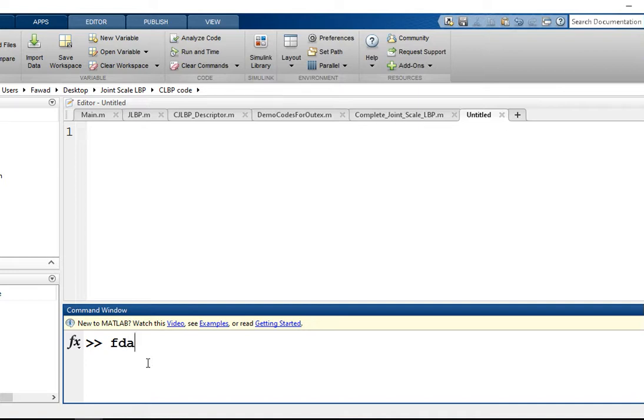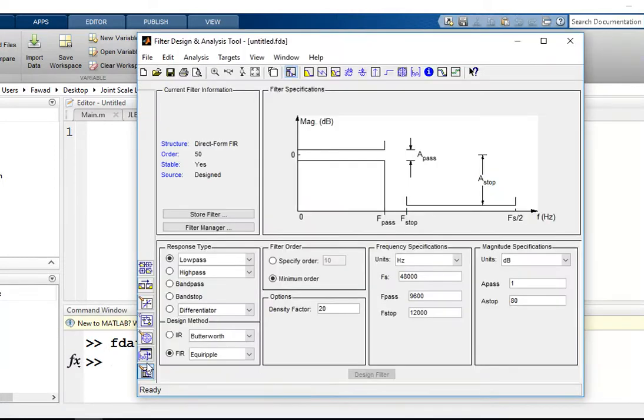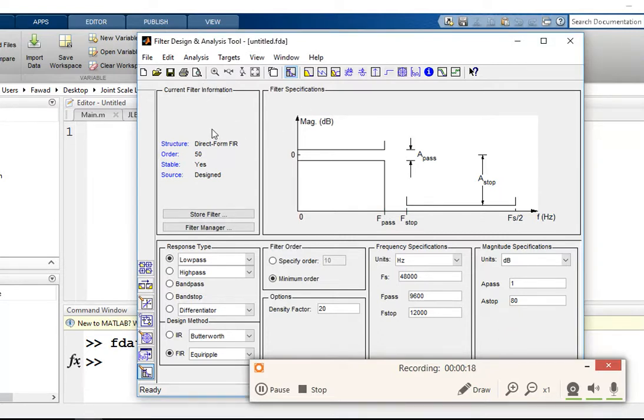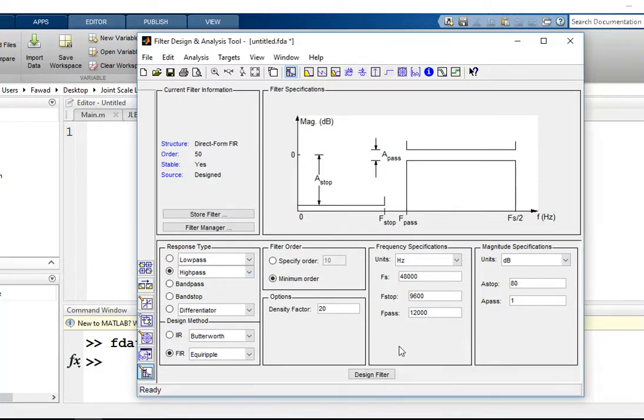using FDA tool through MATLAB. This is FDA tool. In this FDA tool, first of all you have to select the response. For example, I want a high pass filter to be designed, so I will select high pass.